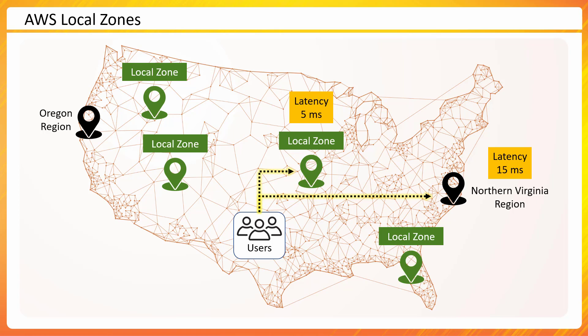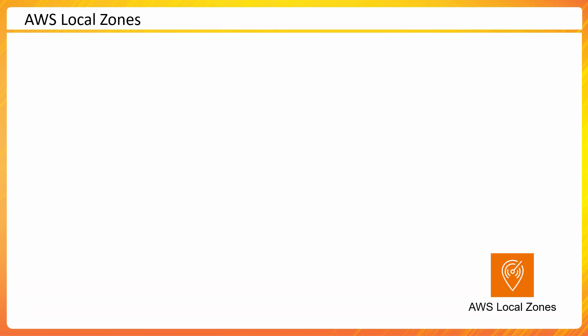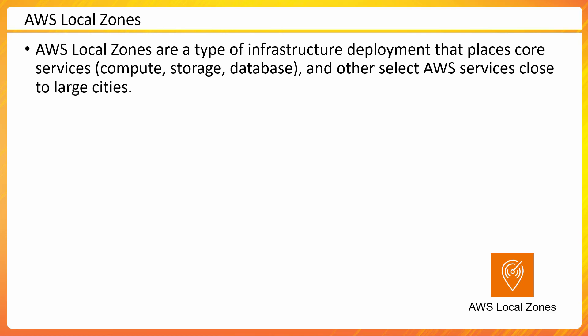Let's talk a little bit more on the local zone before we go into the console. So local zone is a type of infrastructure that places core services - compute, storage and databases and other select services - places close to larger cities. It is not having all the services but most common services which may be susceptible to latency may be placed inside these locations.